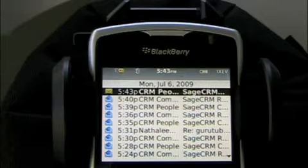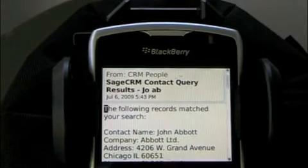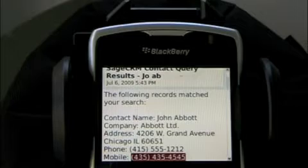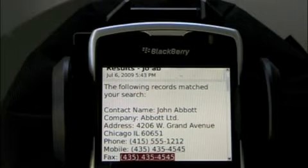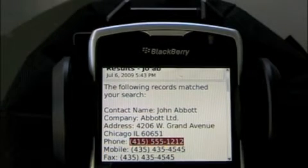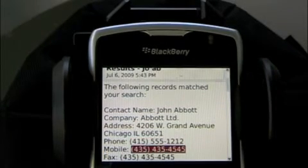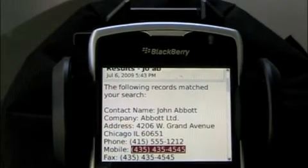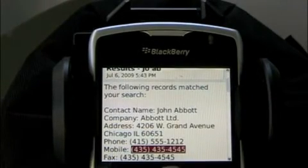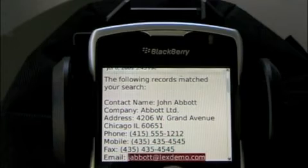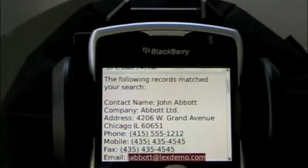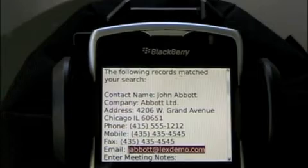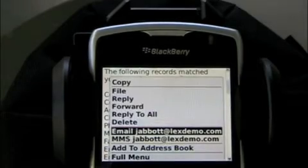So there's the email. If I open the email, I'll see some detailed information about John Abbott, including all of John's phone numbers. Now, if I want to dial John's mobile number, I simply highlight it and dial the number as I would with any other phone number link within an email message on a BlackBerry in this case. If I want to email John, I simply highlight his email address and send him an email.